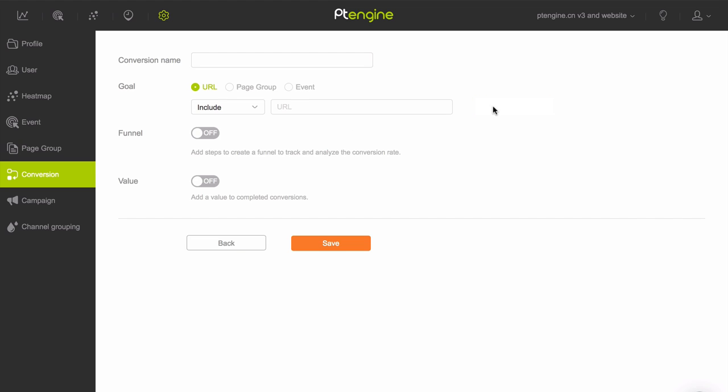Give your conversion funnel a name by inputting it in the conversion name field in the top left. In this case, we'll call ours e-commerce funnel.